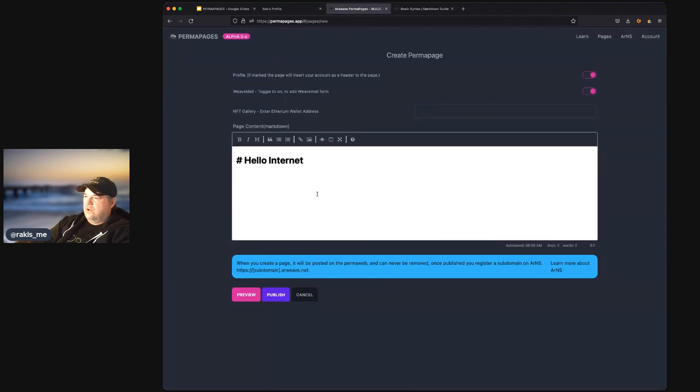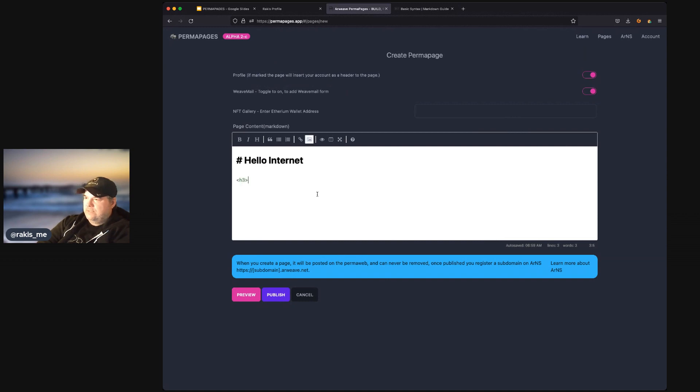You can also, if you know HTML, can write HTML right in here, too.